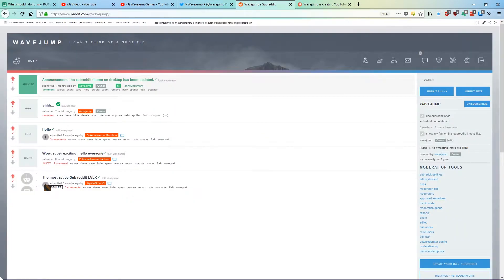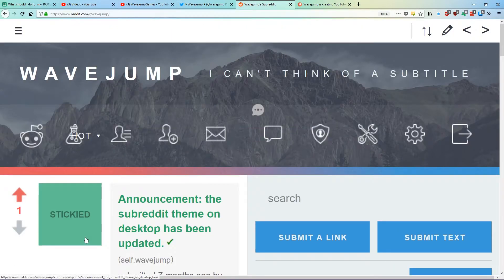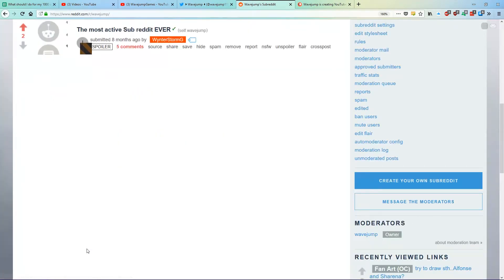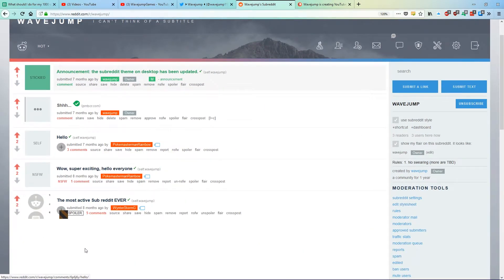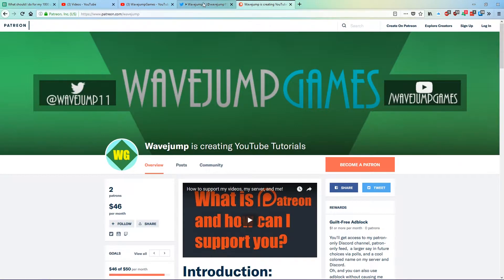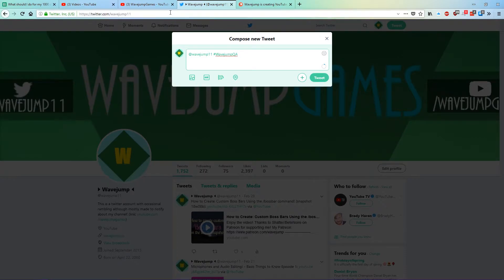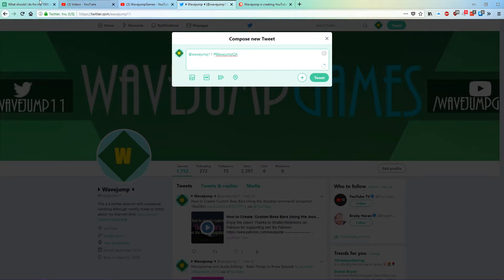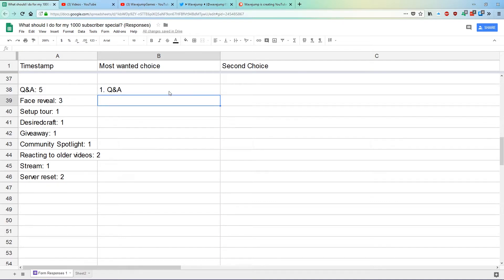And you could also, I have a subreddit, nobody ever uses it though. It's just kind of here. Eventually I want to use it for Phenomena but I haven't used it. But you could also message me on Reddit for some reason, I don't think anybody will do that though. That's reddit.com/wavejump. Twitter is twitter.com/wavejump11 with the hashtag wavejumpqa. And again, you could also comment any Q&A questions. You don't have to leave the hashtag if you're putting it in the comments because I'll get it.